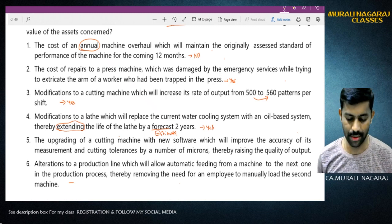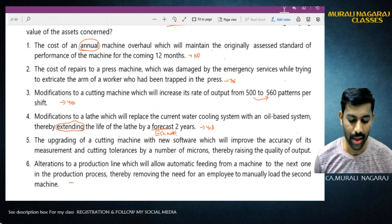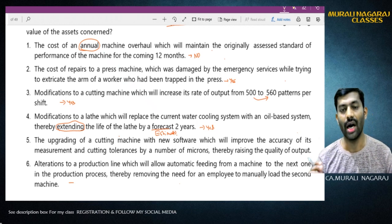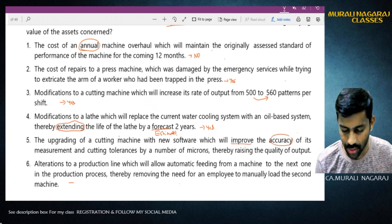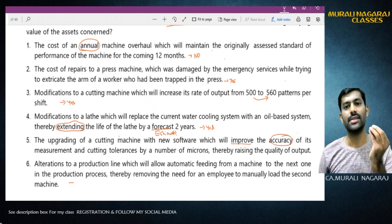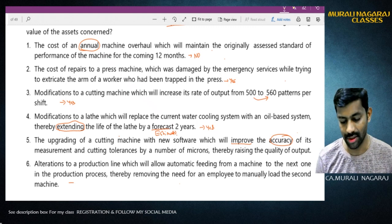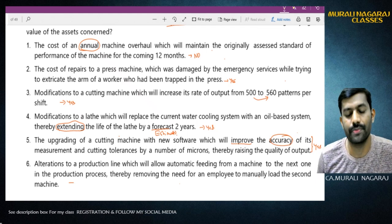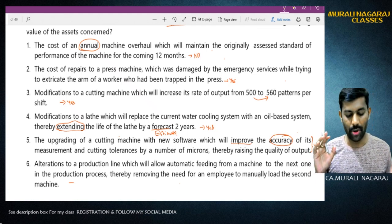Situation 5: The upgrading of a cutting machine with new software which will improve the accuracy. Since accuracy is improved, the performance is increased. Therefore yes, it is capital expenditure and must be capitalized.